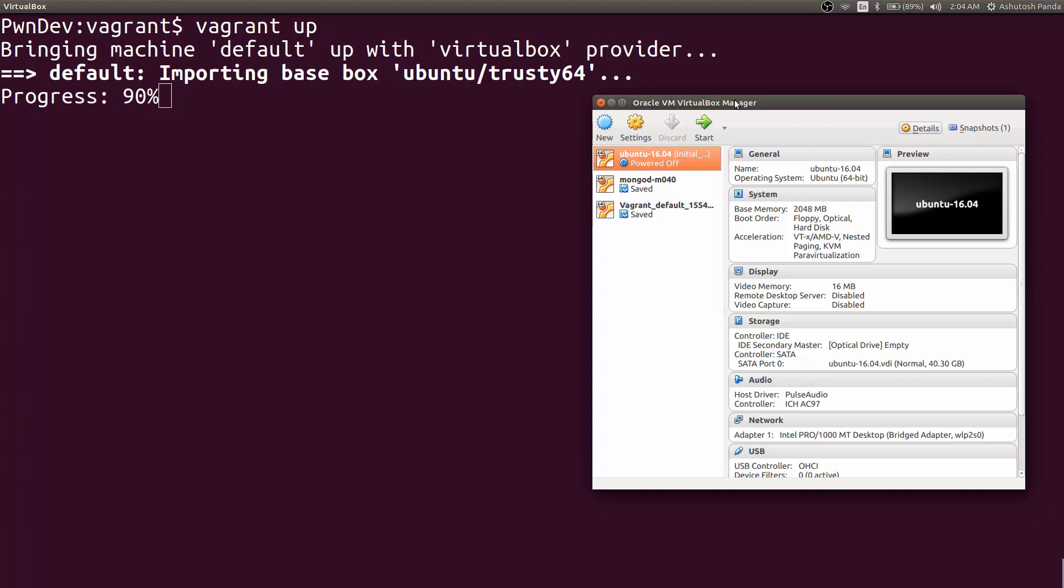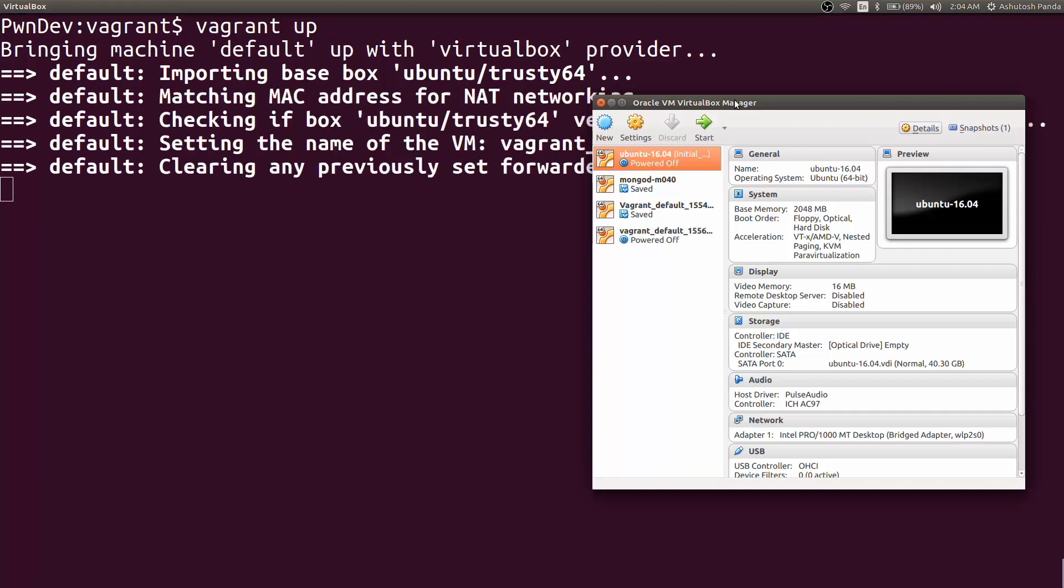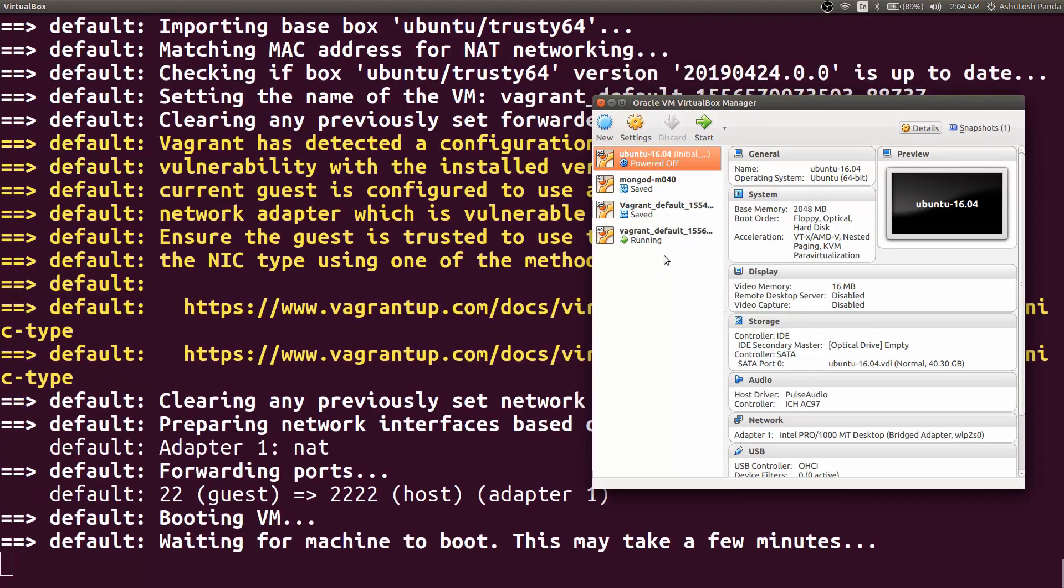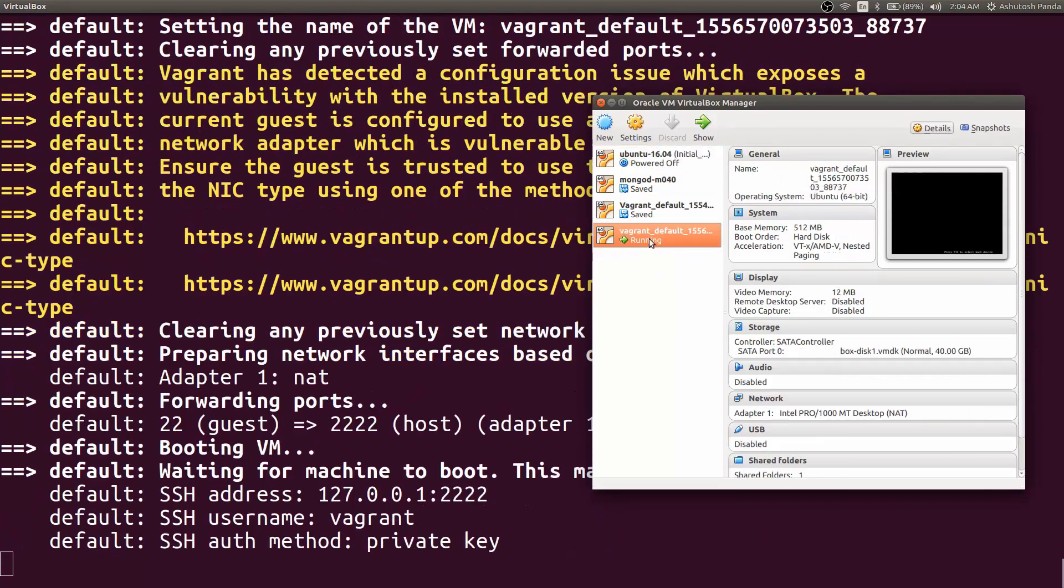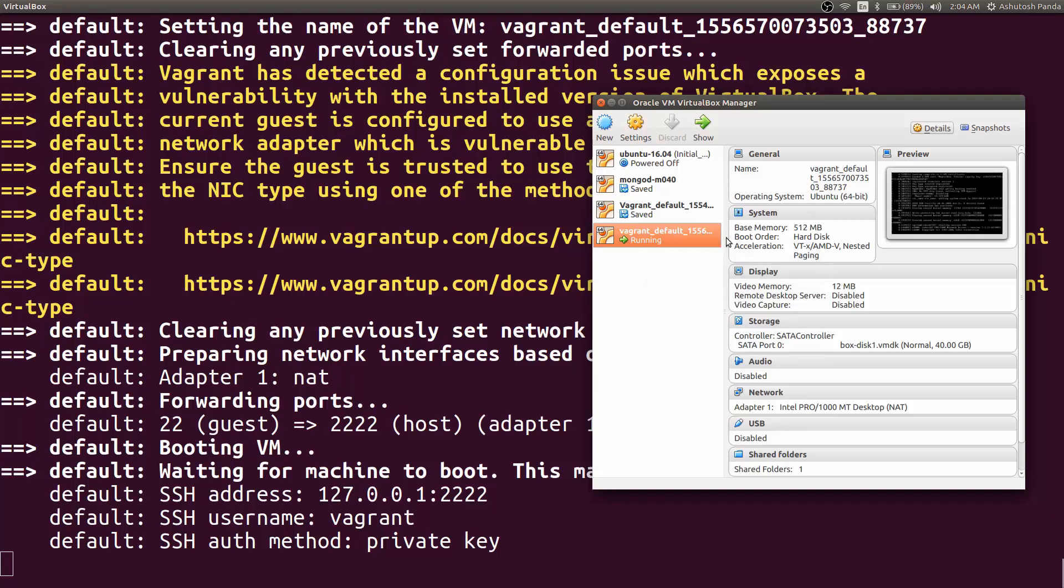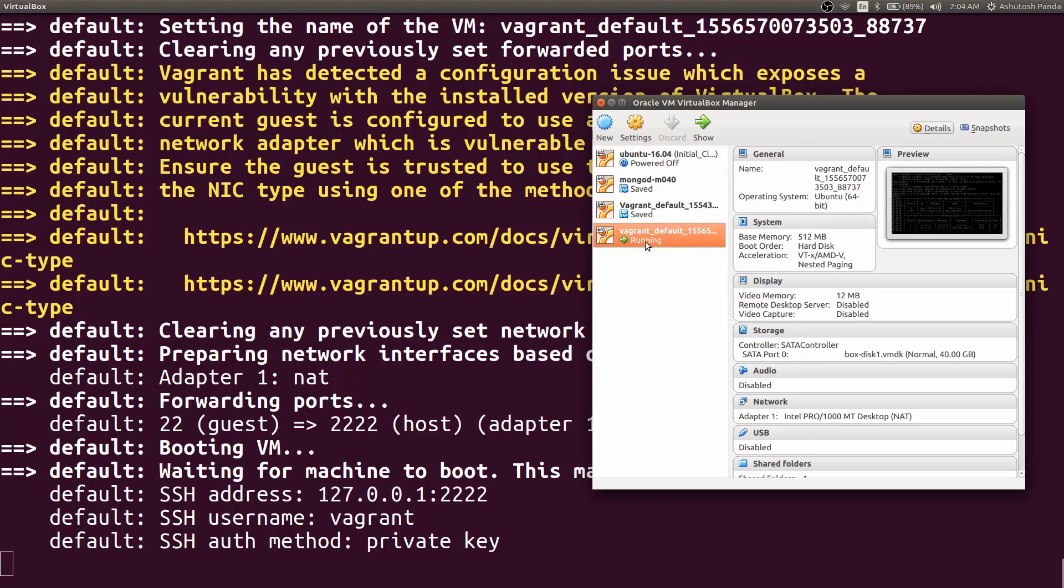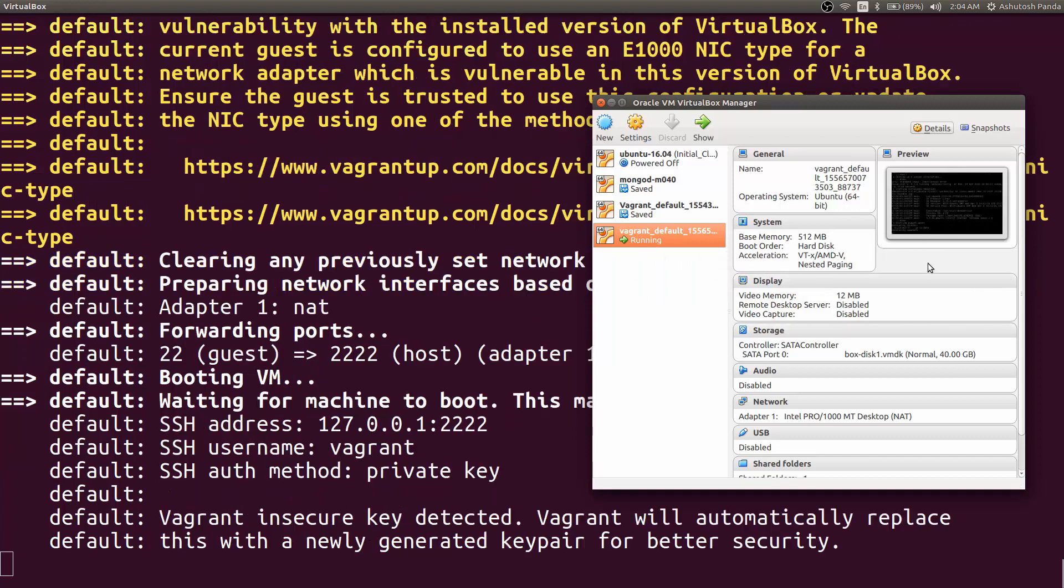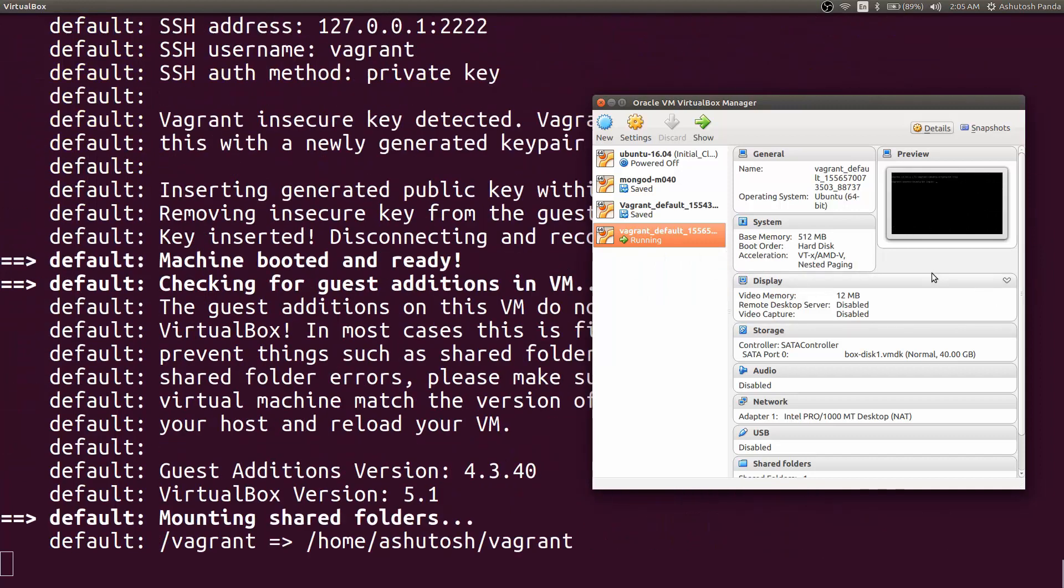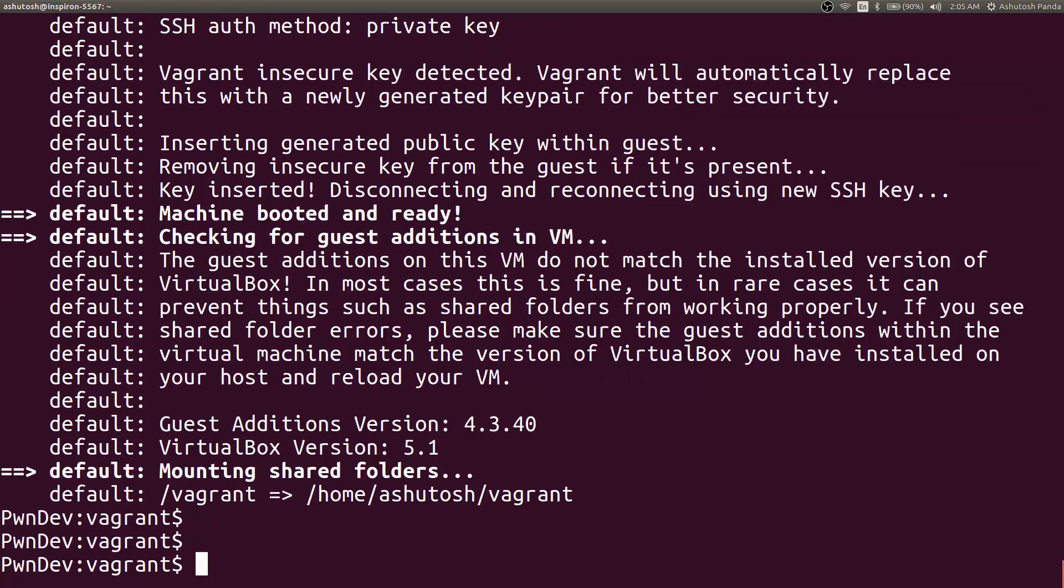Okay. As you can see, Vagrant default and this ID is popped up and it is running now. It is just creating SSH keys and all the settings. Okay, the vagrant up command has finished.